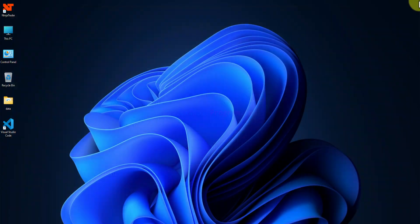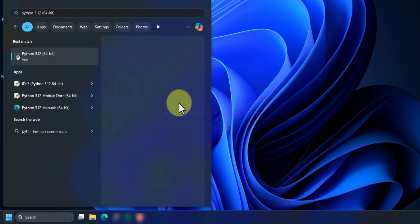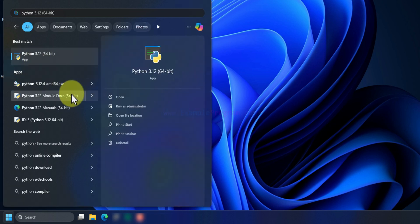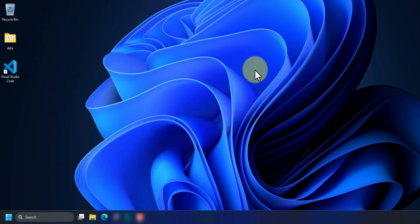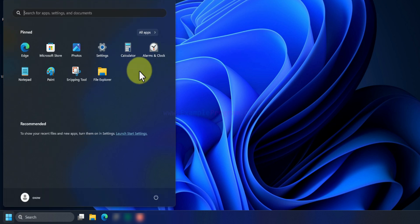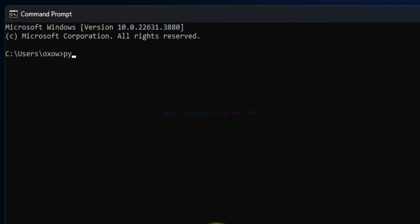Now we will click on the Start button and search for Python. We can find the Python app and also the Python IDLE here. One more thing I want to verify is whether the PATH environment variable has been updated with the Python path. To check that, we click on Start, search for cmd, open the Command Prompt, and type 'python --version' to find out the version of Python installed.